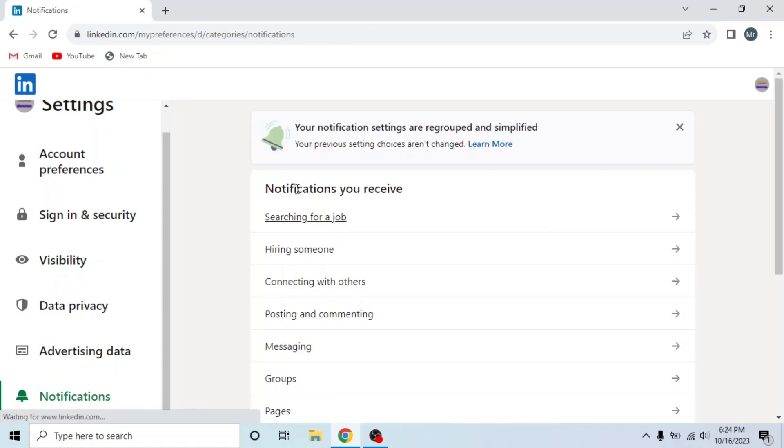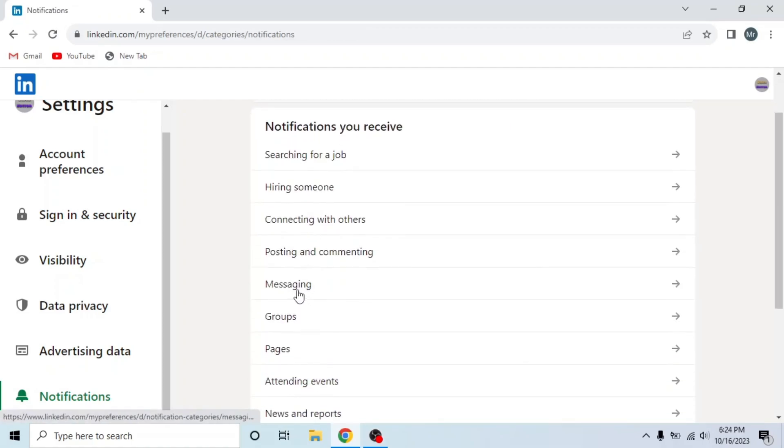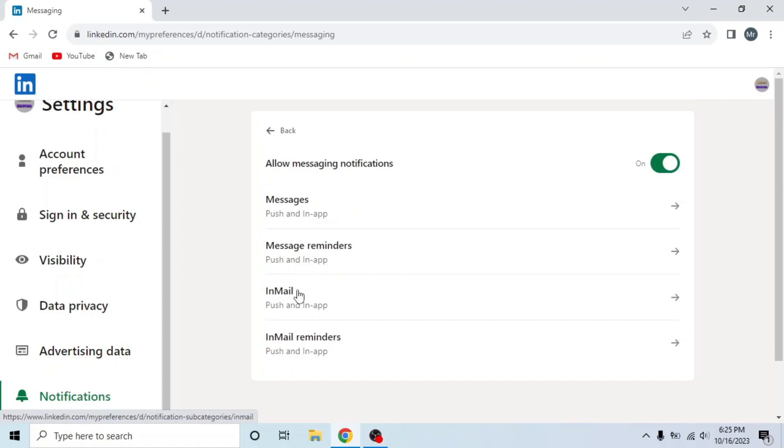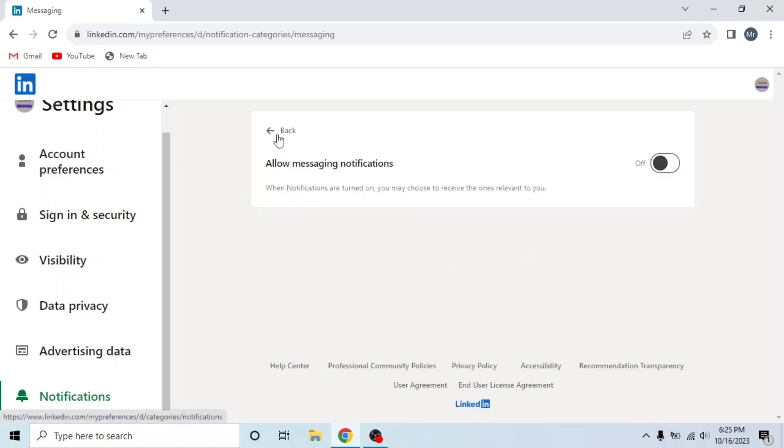Go back. Now I will turn off Messaging notifications. In the same way, you can turn off any notification like this. This is how you can turn off LinkedIn notifications.